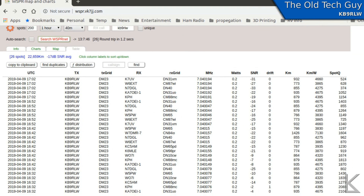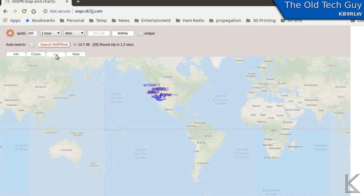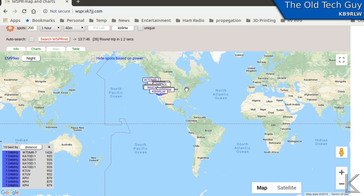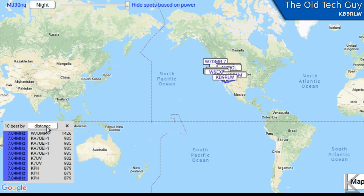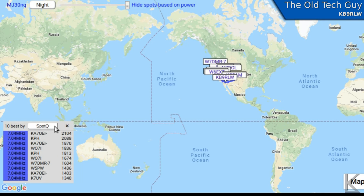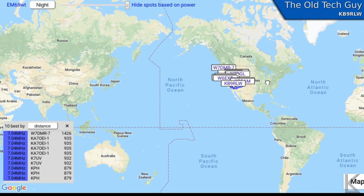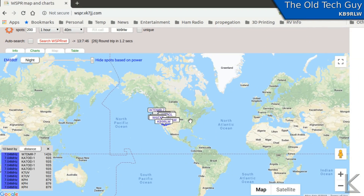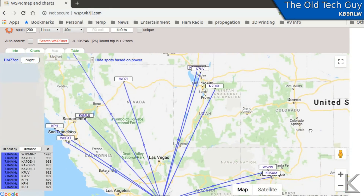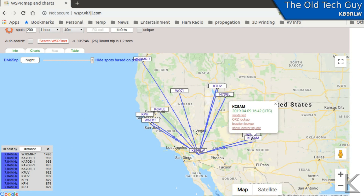Here comes the data. By default it shows all the data in table form with the raw data, but over here there are tabs and we can click on Map to get a nice map. It has a little extra data on it — it shows the 10 best by power level, distance, or spot quality. Distance is cool because it shows at the top of the list the furthest distance you were picked up. I was picked up 1426 kilometers away. Map navigation is the same: grab with the left button to move, or use the scroll wheel to zoom.